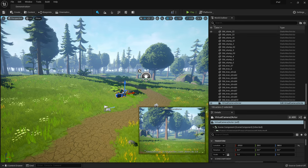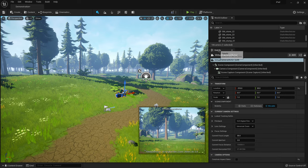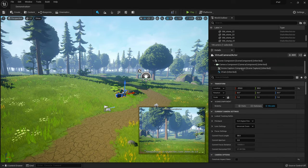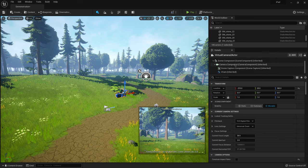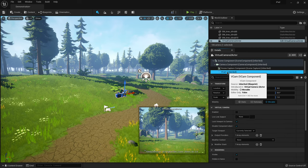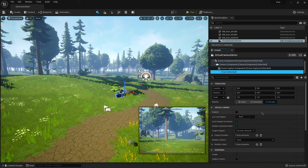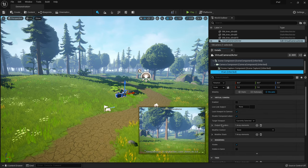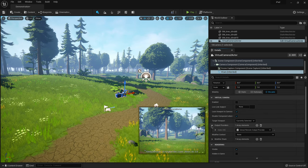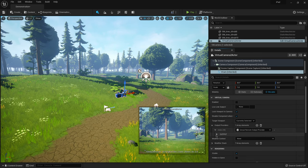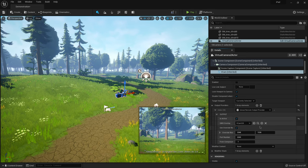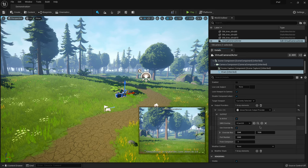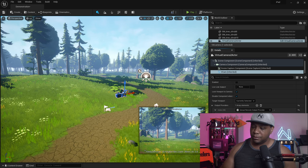And then if I come over here to my world outliner, I'm actually going to bring this up so I can see my details panel. And if I scroll down to my details panel right here in the virtual camera to actor, if I scroll down, we have this little blue button here that's called VCam. We want to select this. So there's a few things that we want to enable here. And so if I scroll down and I come down here to output providers, I'm going to click on this and then index zero. I'm going to click on this and then output, click this down. And then I want to click activate.